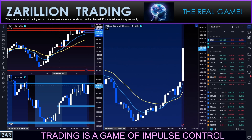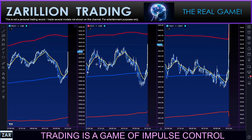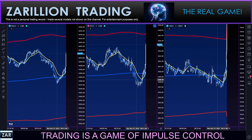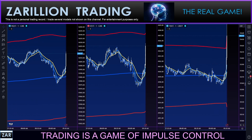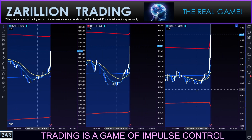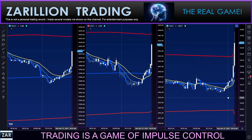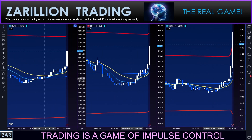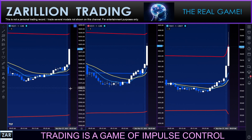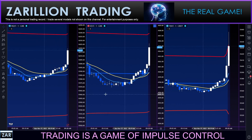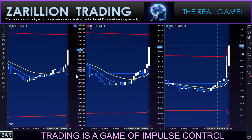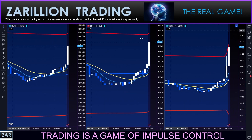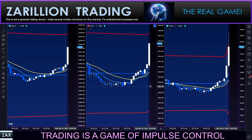We're rallying. Let's take a look at the three sisters — there it is, it's on all of them. That's an interesting move to start the day. This is the three sisters: Nasdaq, S&P, and the Dow from left to right.